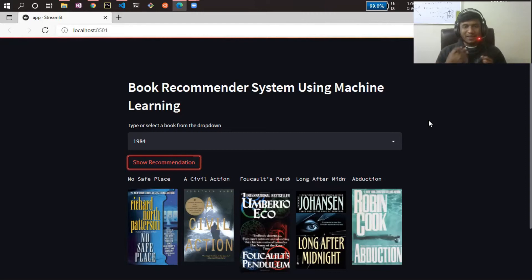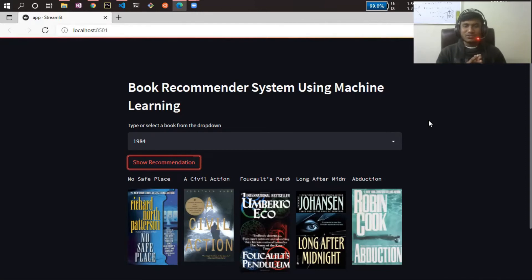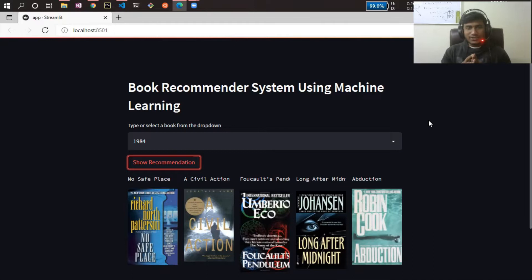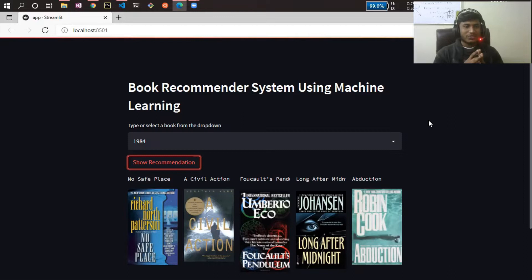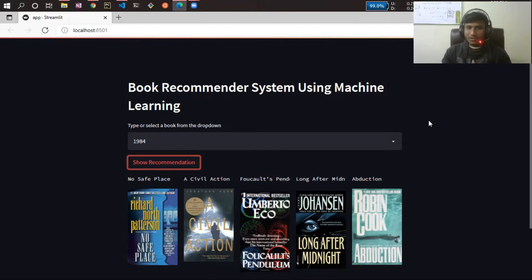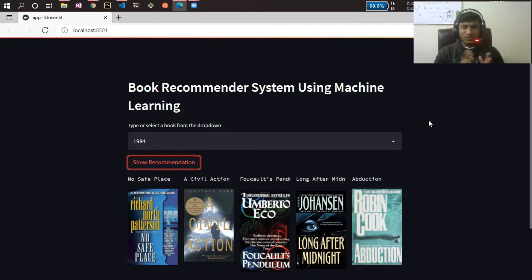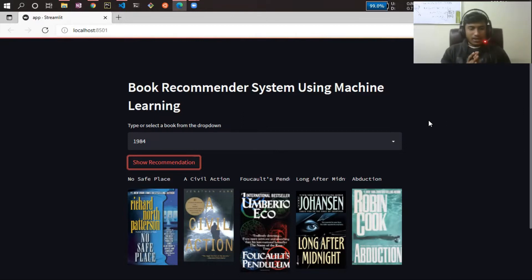Hello guys, my name is Bappi Hamed and welcome to this video. Today I'm going to implement an amazing project — a book recommendation system using machine learning.